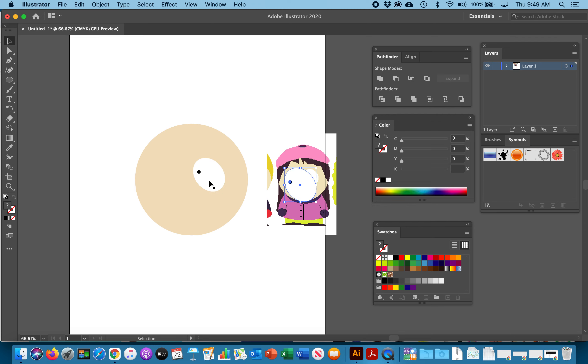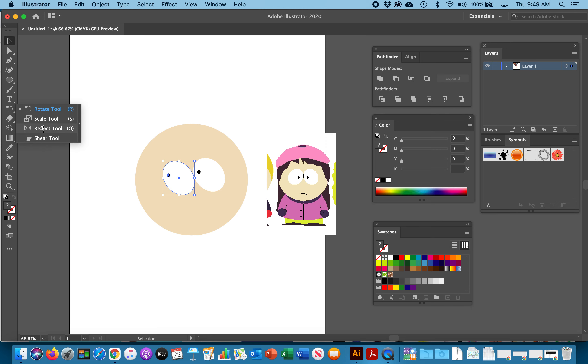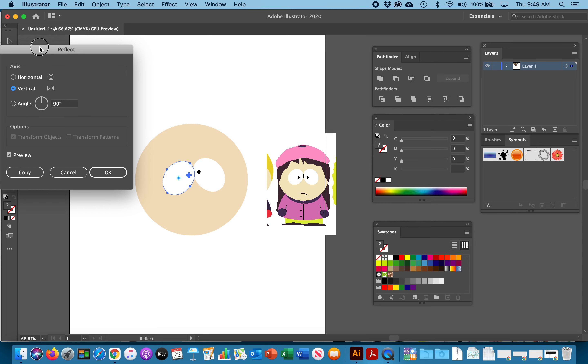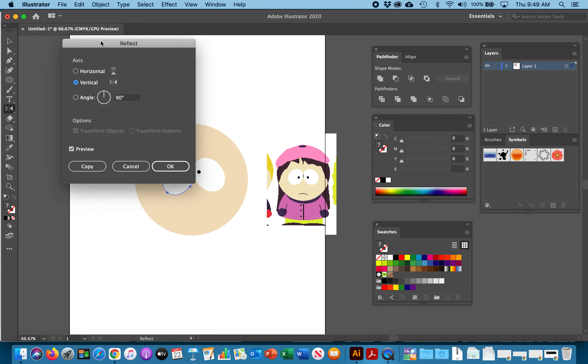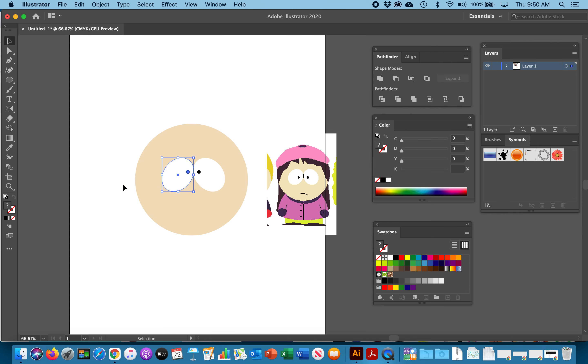We're going to hit command C for copy. Command V for paste. And now we have two identical eyes. The problem is our second eye is facing the wrong way. So we're going to go back to where we had our rotation tool and we're going to select the reflect tool. Once you select the reflect tool just click on it twice and it will open like this and you want it to be vertical at 90. Once you hit OK you will see that you have two eyeballs here that are exactly the same that are reflecting.